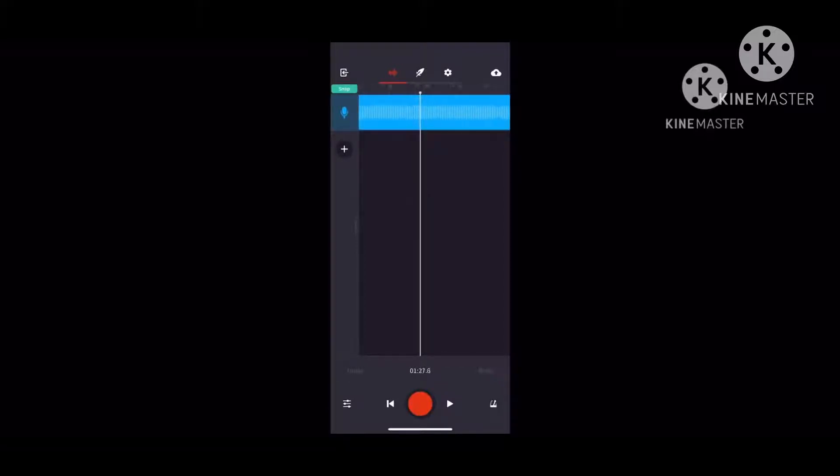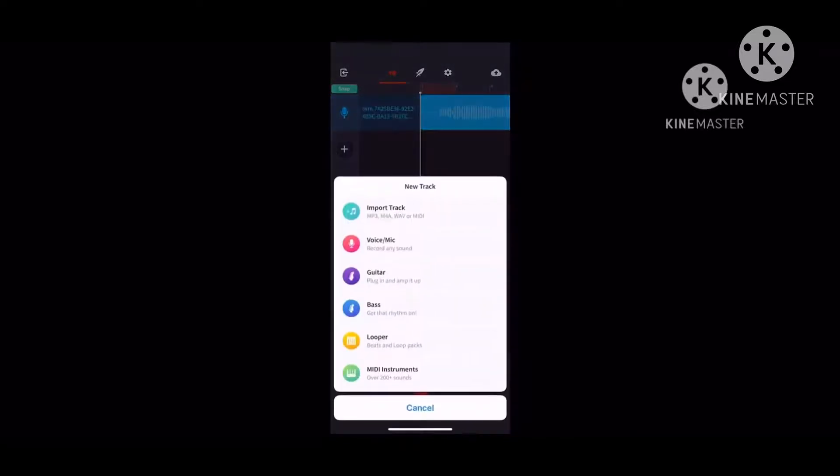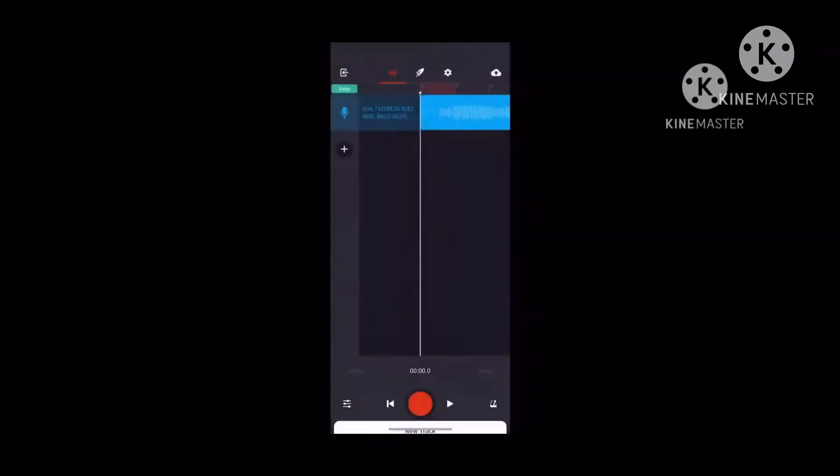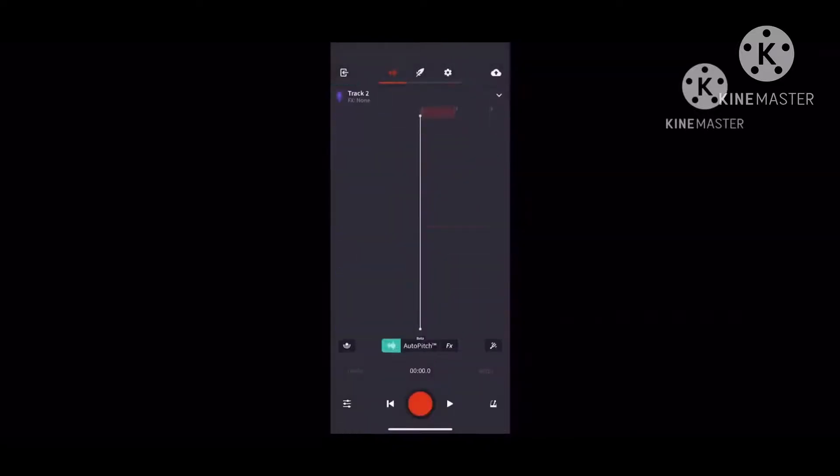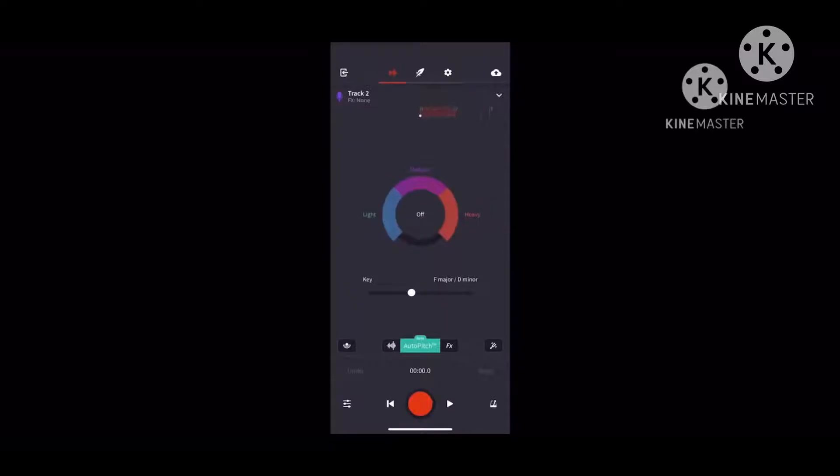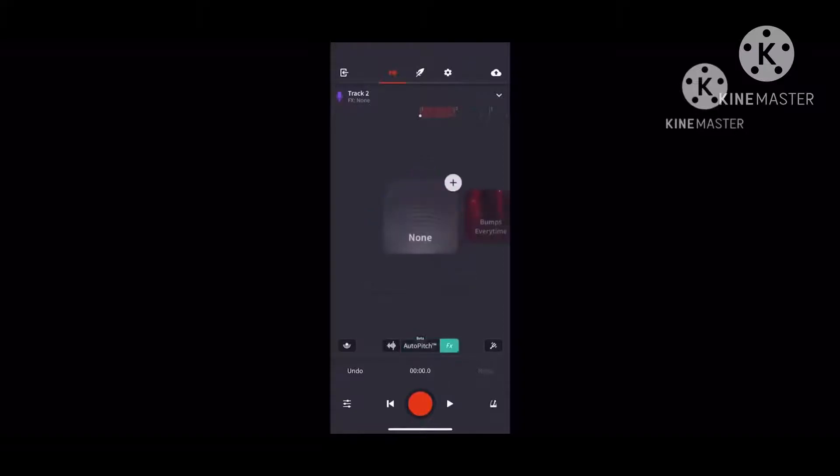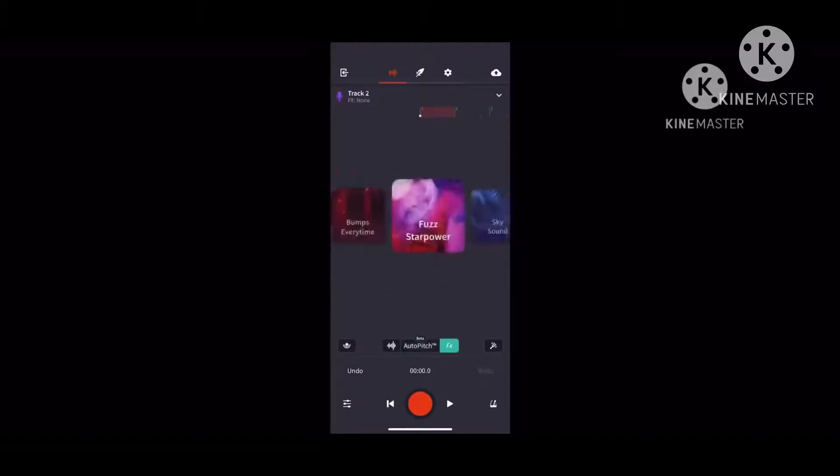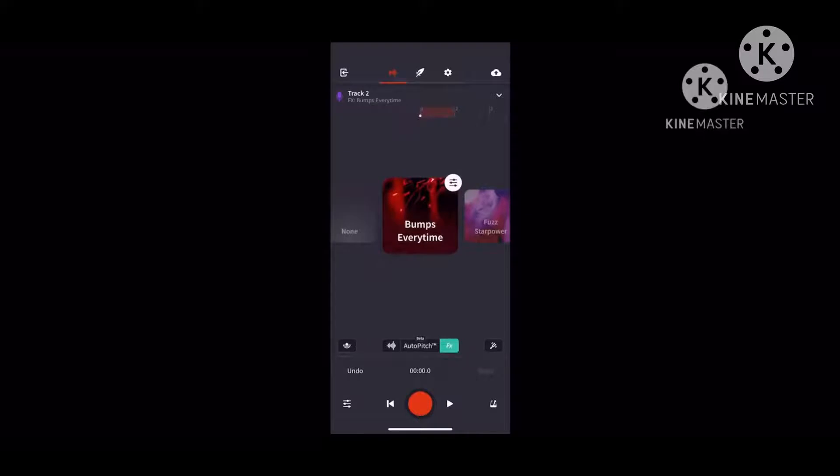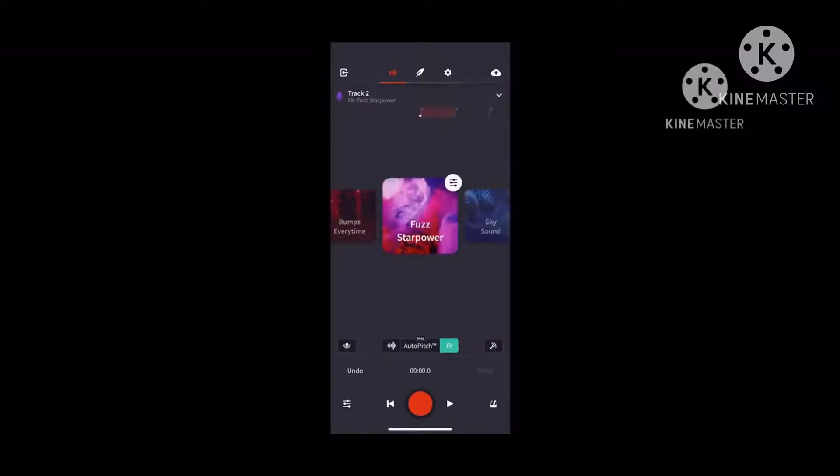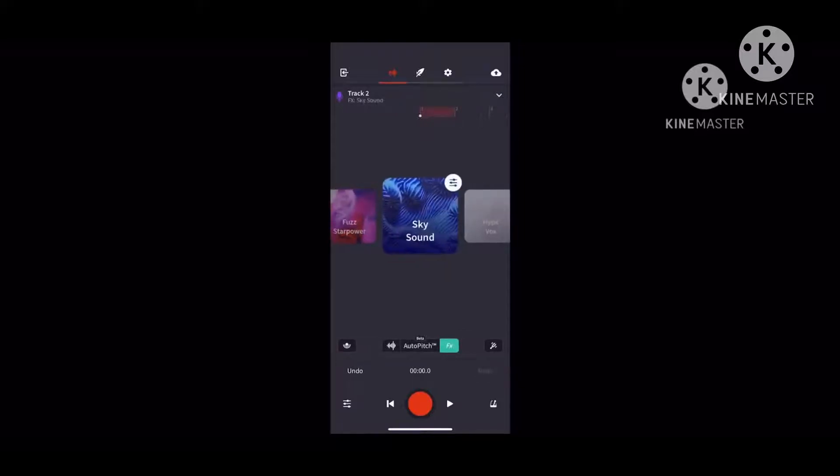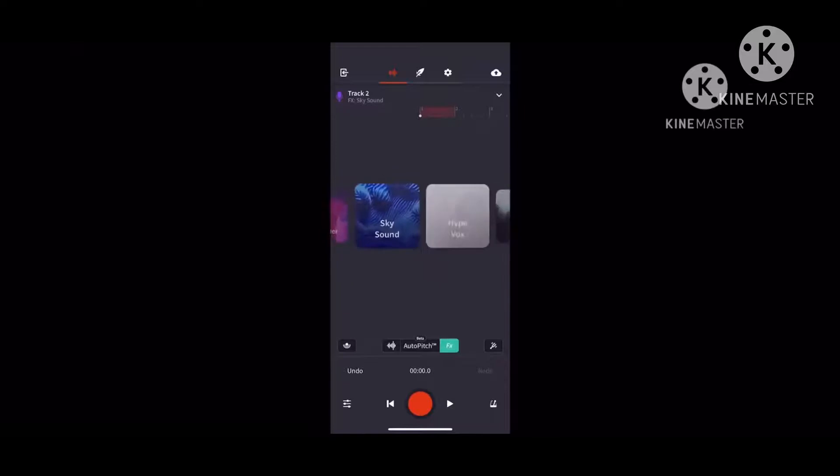If you want to use voice make, you press the button and select voice make. If you want your voice on auto-tune, there's the light one, the medium one, and the heavy one. I usually go with the heavy one because I sing with auto-tune. You got bumps every time where you have First Star Power, Sky Sound, and Hype Box.